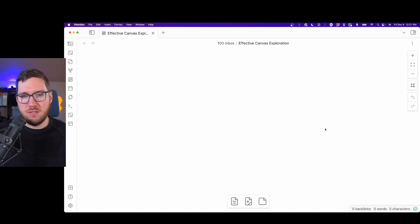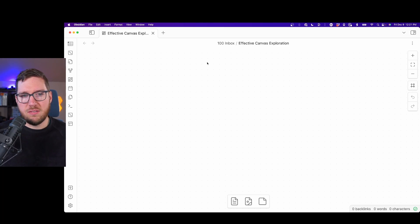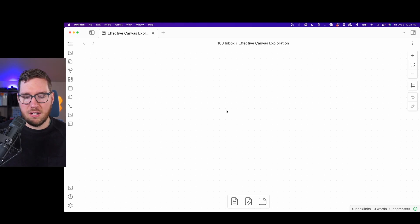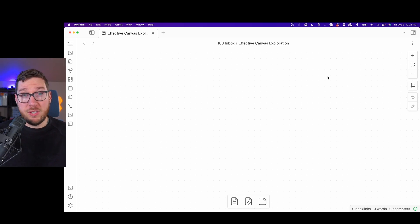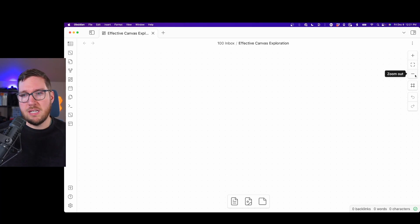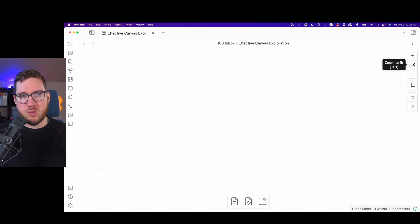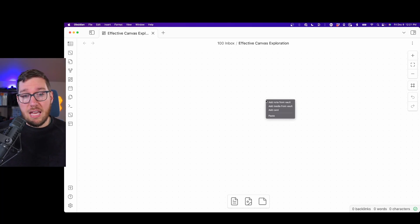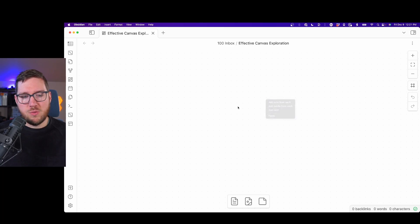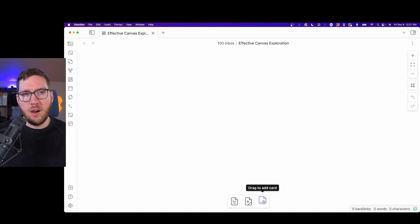You can see there are a couple buttons down here at the bottom. You can drag to add a note from the vault, add media from your vault, and drag to add a card, which I think is really fancy. You can enable grid snapping so you can see the very light dotted grid - it will snap to that, or you can have it more freeform. You can zoom in and out, zoom to fit everything on there if you want to get a big picture view. You can paste items in here as well.